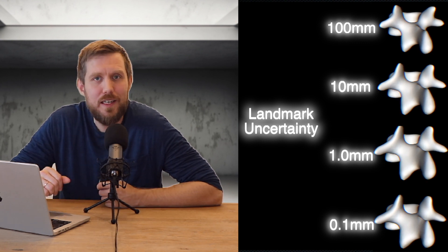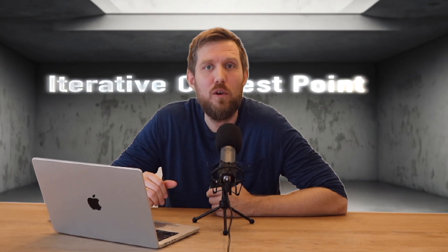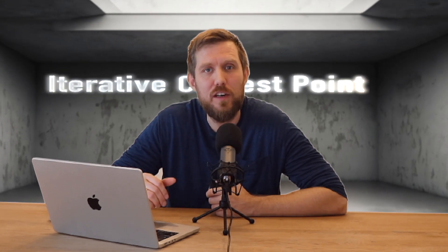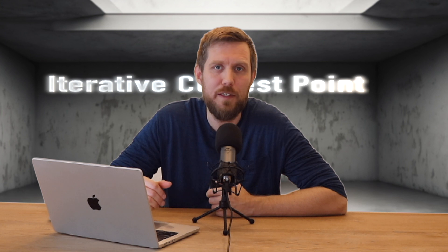So when working with Scalismo everything is in millimeters. So the uncertainty of one means a one standard deviation of one millimeter. Instead of adding more landmarks we want to find the corresponding points automatically. To do so we'll implement a form of iterative closest point algorithm or ICP for short.